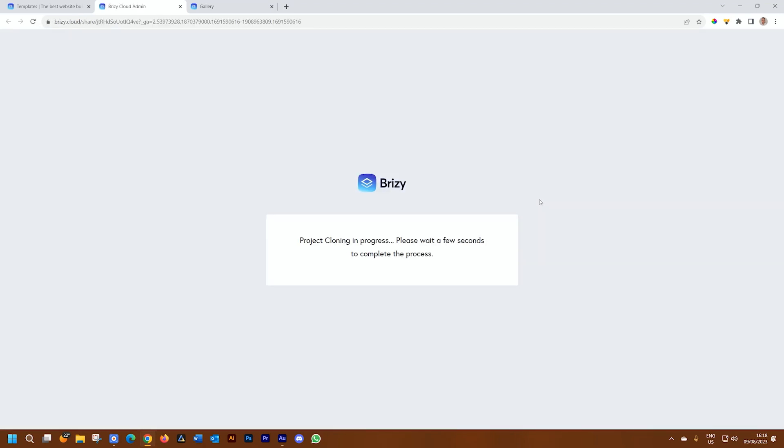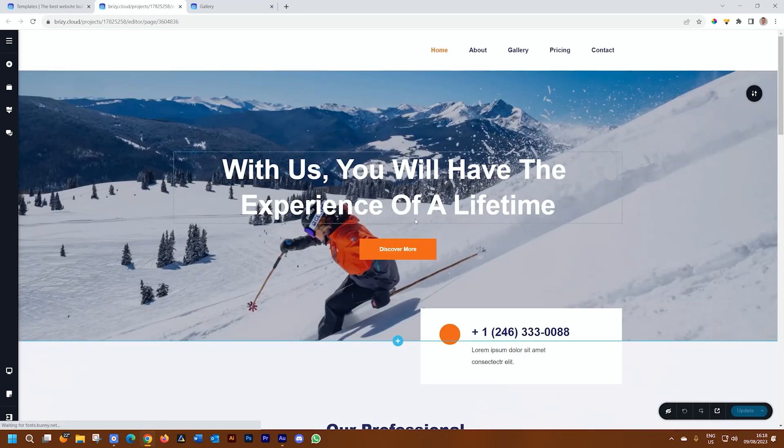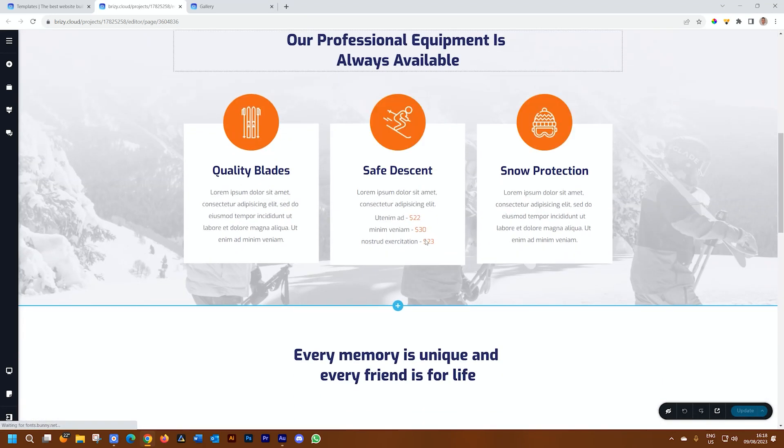I call it the under 15 seconds rule. It says the project is cloning and that will take a few seconds to complete the process. And this is really very fast. In real time. And there we go.